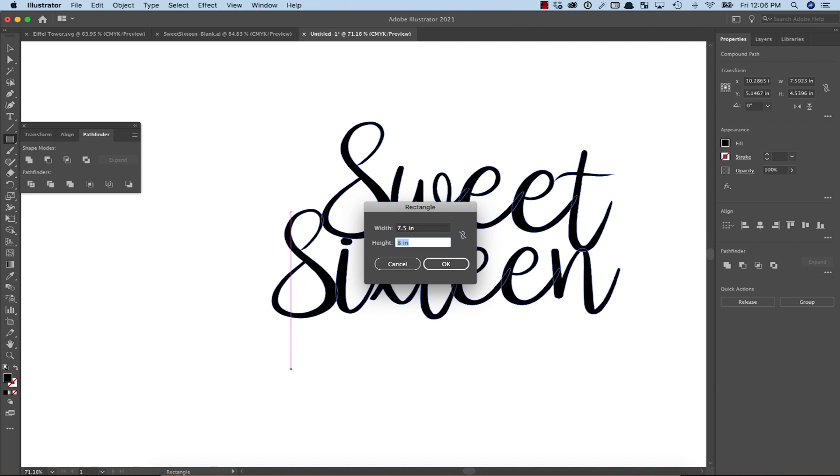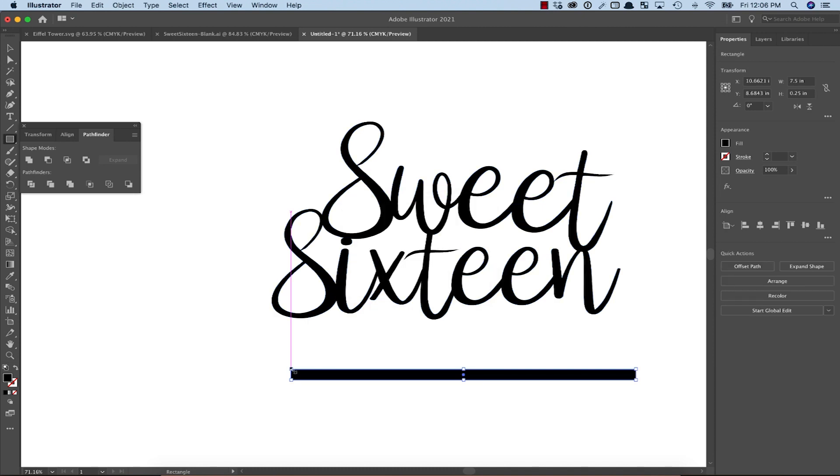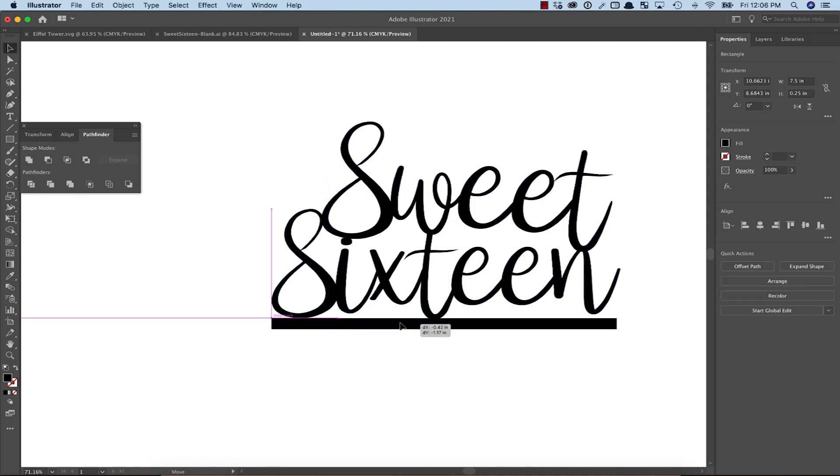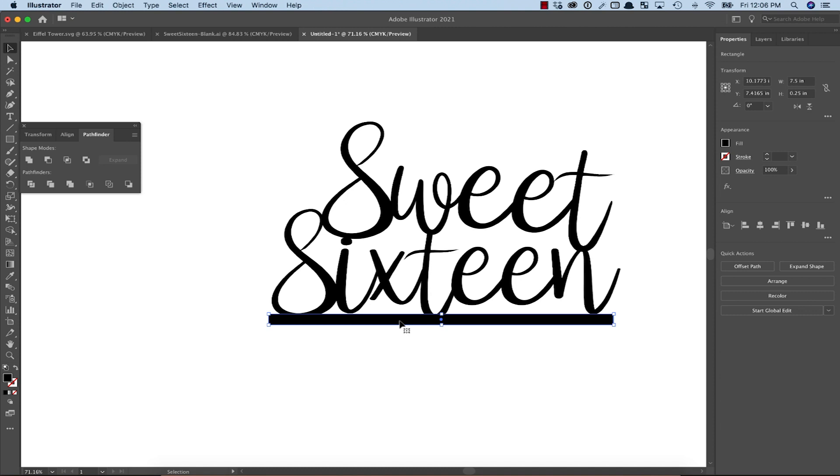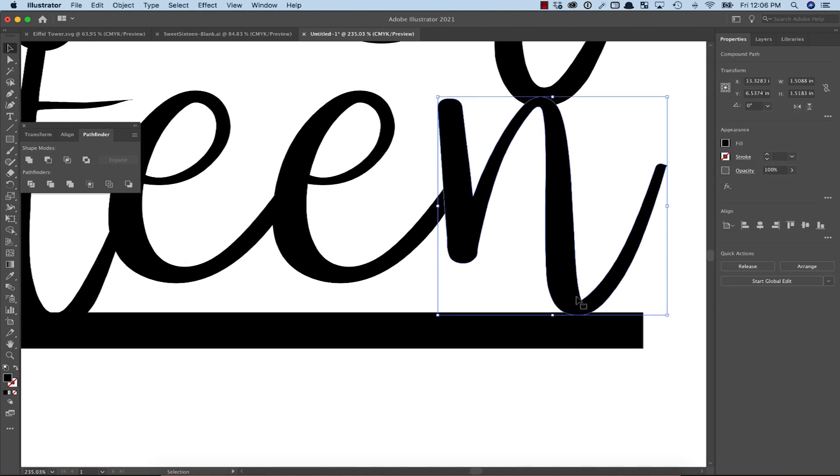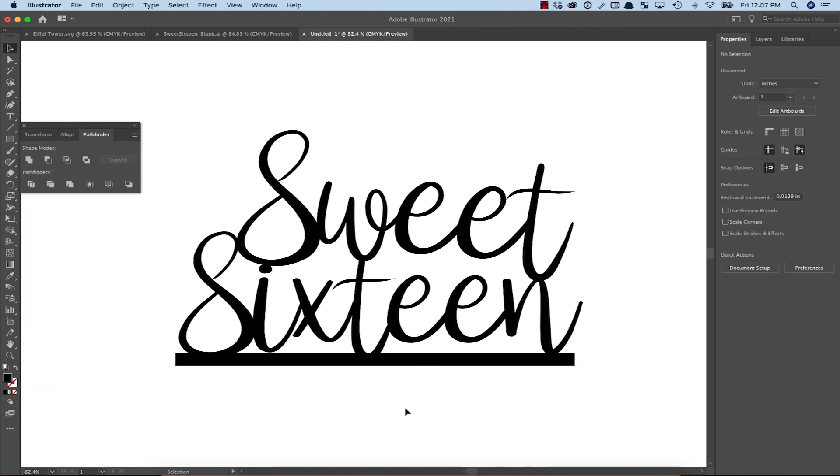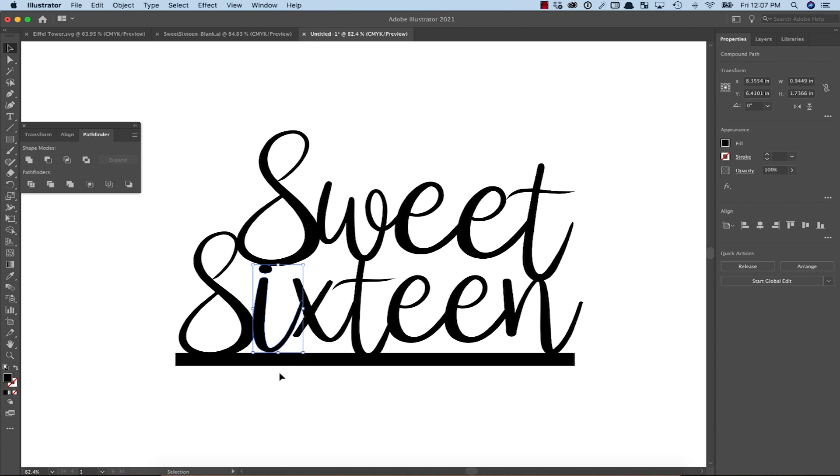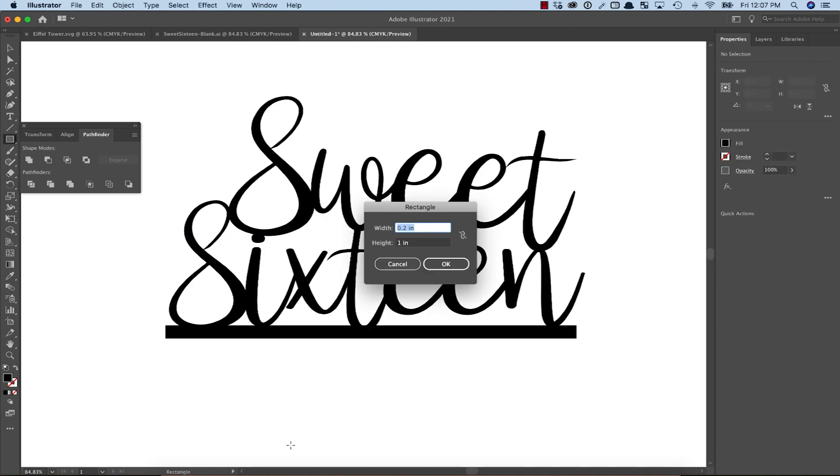Based on that, let's create a base that is 7.5 inches wide by 1.25 inches high and move that into position. You may need to adjust a letter or two again depending on your design. Now let's add the stems.